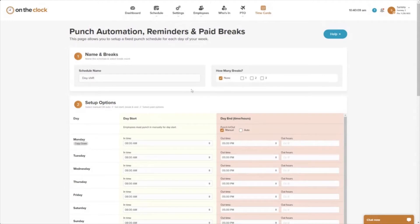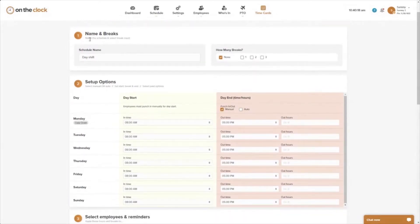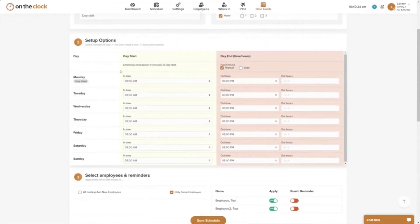I'm going to show you how to set this up if we just want to send out reminders. Right now I have my punch automation reminders and paid break schedule open. I've named this 'Day Shift' and currently have no breaks selected. In step two I can put in my times, so my day start time is 8 a.m.